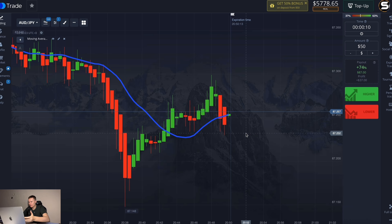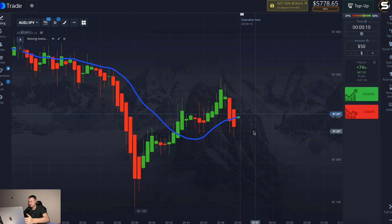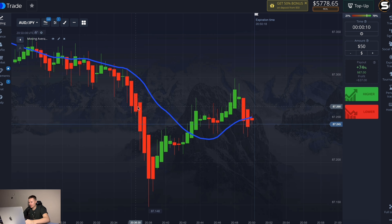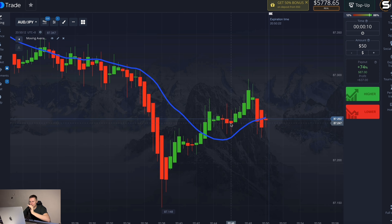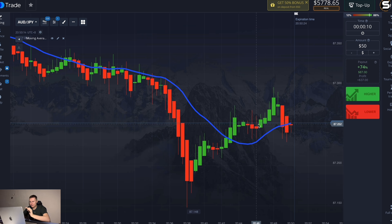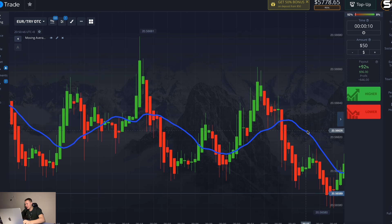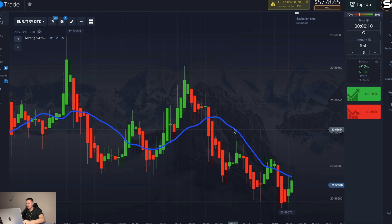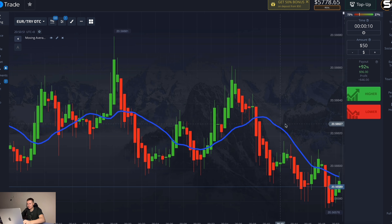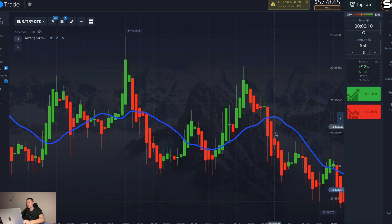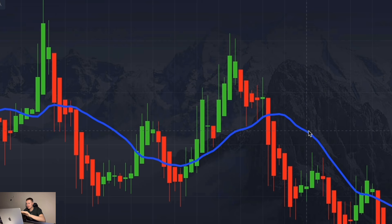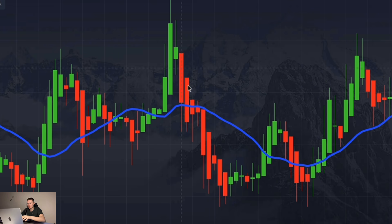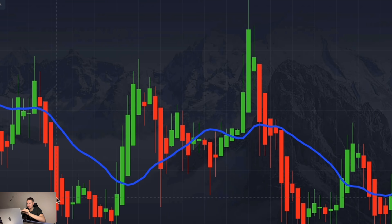I just lost 150 dollars in 10 seconds. I think I did something wrong or didn't fully read the instructions. I read it again and realize I missed a lot of important details. First, for this method you need to look for currency pairs that move like waves — up and down constantly, like an ocean. The stronger and more frequent the waves, the better.